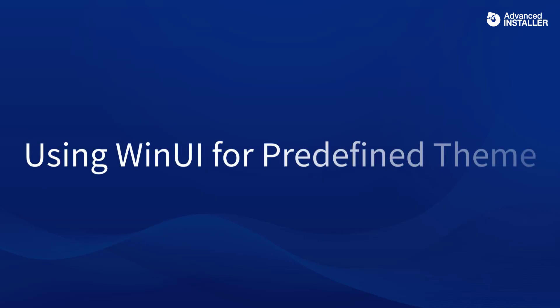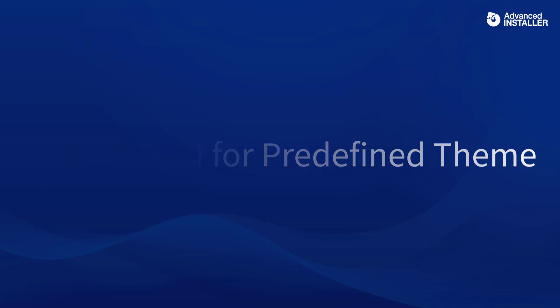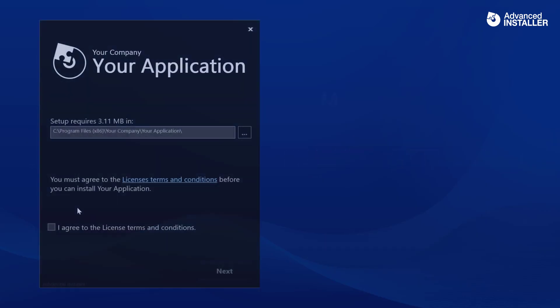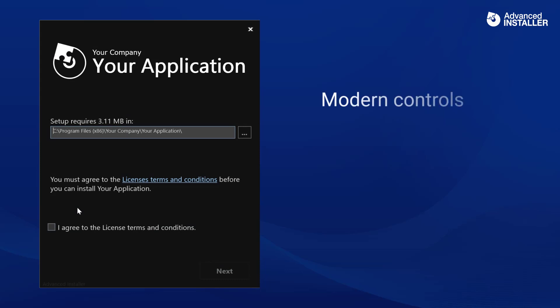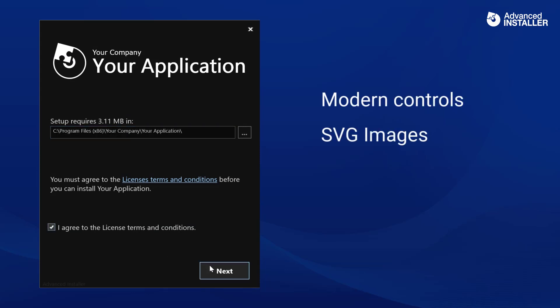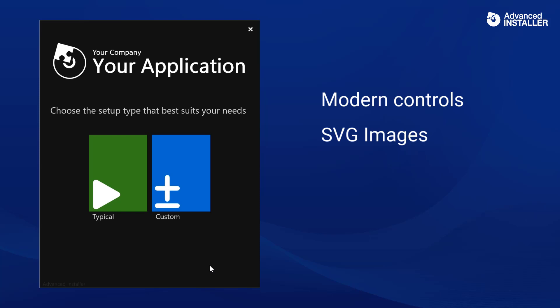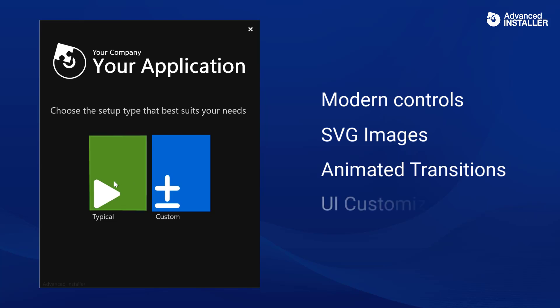Besides the classic theme, Advanced Installer comes with more than 80 themes that encompass the WinUI modern look, including modern controls, SVG images, animated transitions, and UI customization.